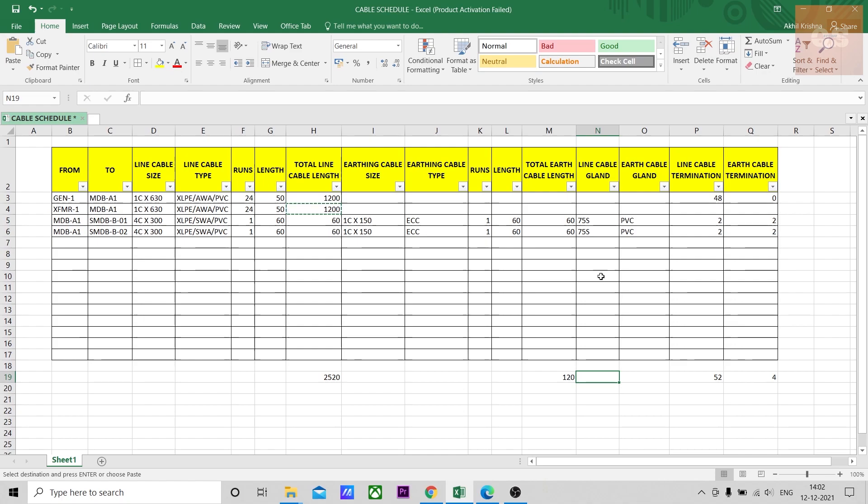I hope this simple template is clear. When you're doing your quantity takeoff, this sheet will be very useful to have an idea of the different measurements in electrical cabling, termination and glanding. And this one sheet is enough to convert it into your BOQ.